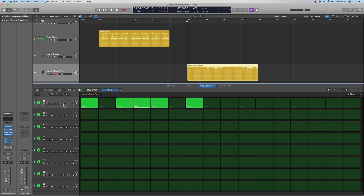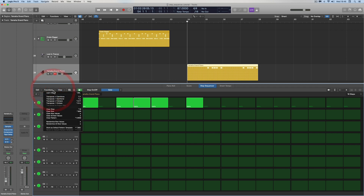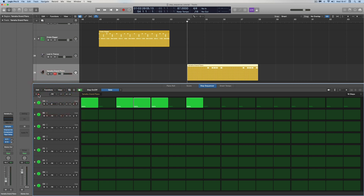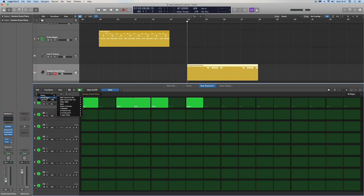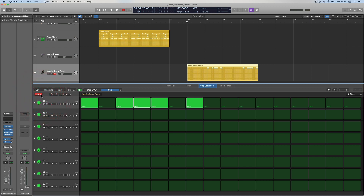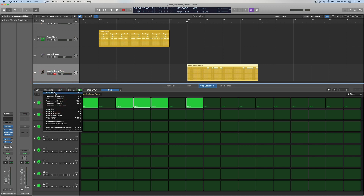In the Function menu, Learn Mode is at the top — this is where you add a new note row, a new automation row, or a learned row, as shown in the first video. Learn Mode is intuitively placed here because you're adding a learned row, but it's also accessible elsewhere.